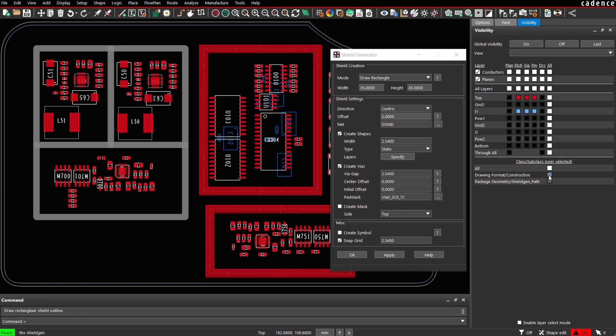It might be easier to start with a construction line on any construction layer first and say, okay, this is my template and the shield box or the shield structure should be created or should follow this path.